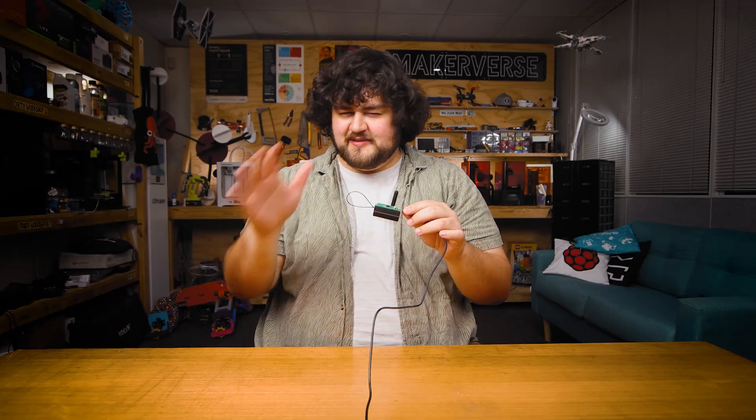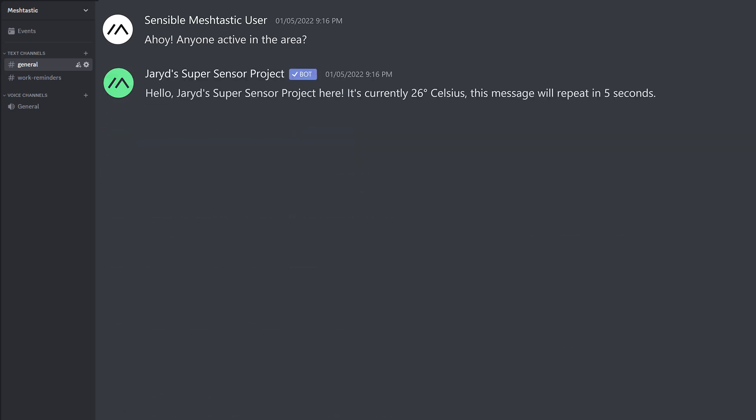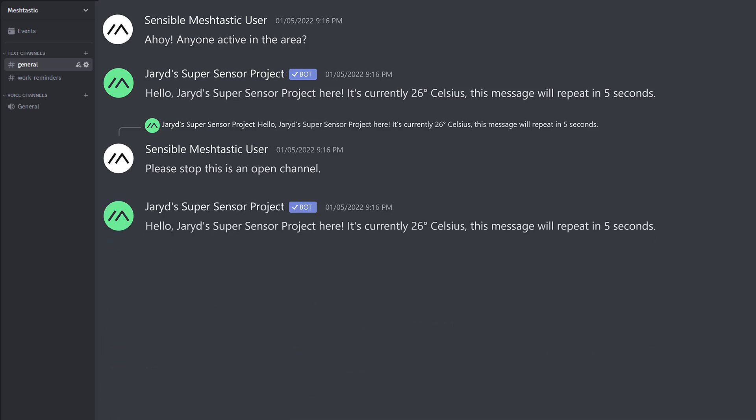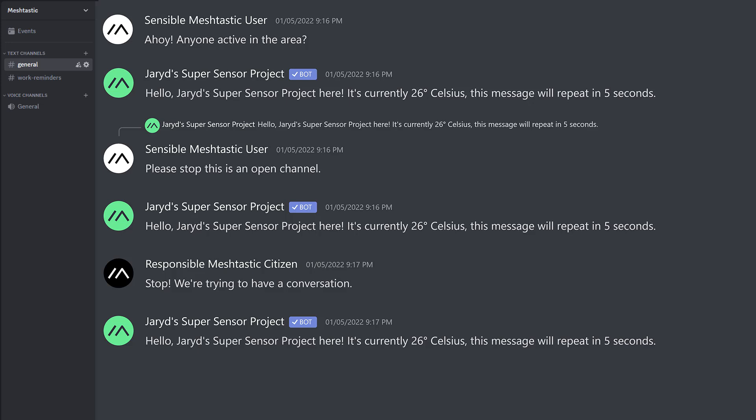So we're going to create our own private channel. This is not only going to protect our data and keep it a little more private, but it's also going to prevent us from annoying everyone around us — if we're constantly sending sensor data every minute on the minute in that public chat, this is probably going to annoy everyone in the area very quickly. Changing channels is different to changing frequency slots: changing channel keeps you on the same frequency, and it's more like creating your own private group chat for your devices.